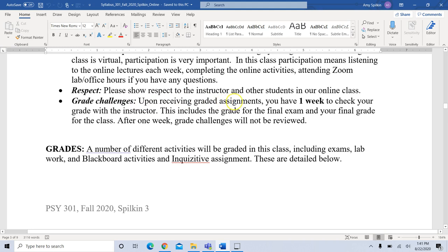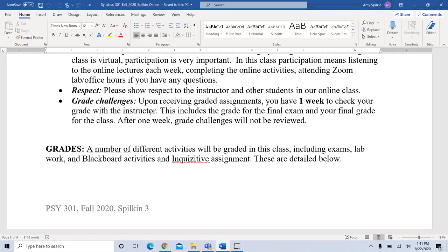Upon receiving graded assignments, you have one week to check your grade with me or your TA. This is a good habit — don't let things fall behind. Particularly because we do some writing, maybe you don't agree with a grade you received, so send an email to your TA right away so you can talk about it and get it straightened out. If there's a mistake the grade will be changed, or the TA will explain why you received that grade.